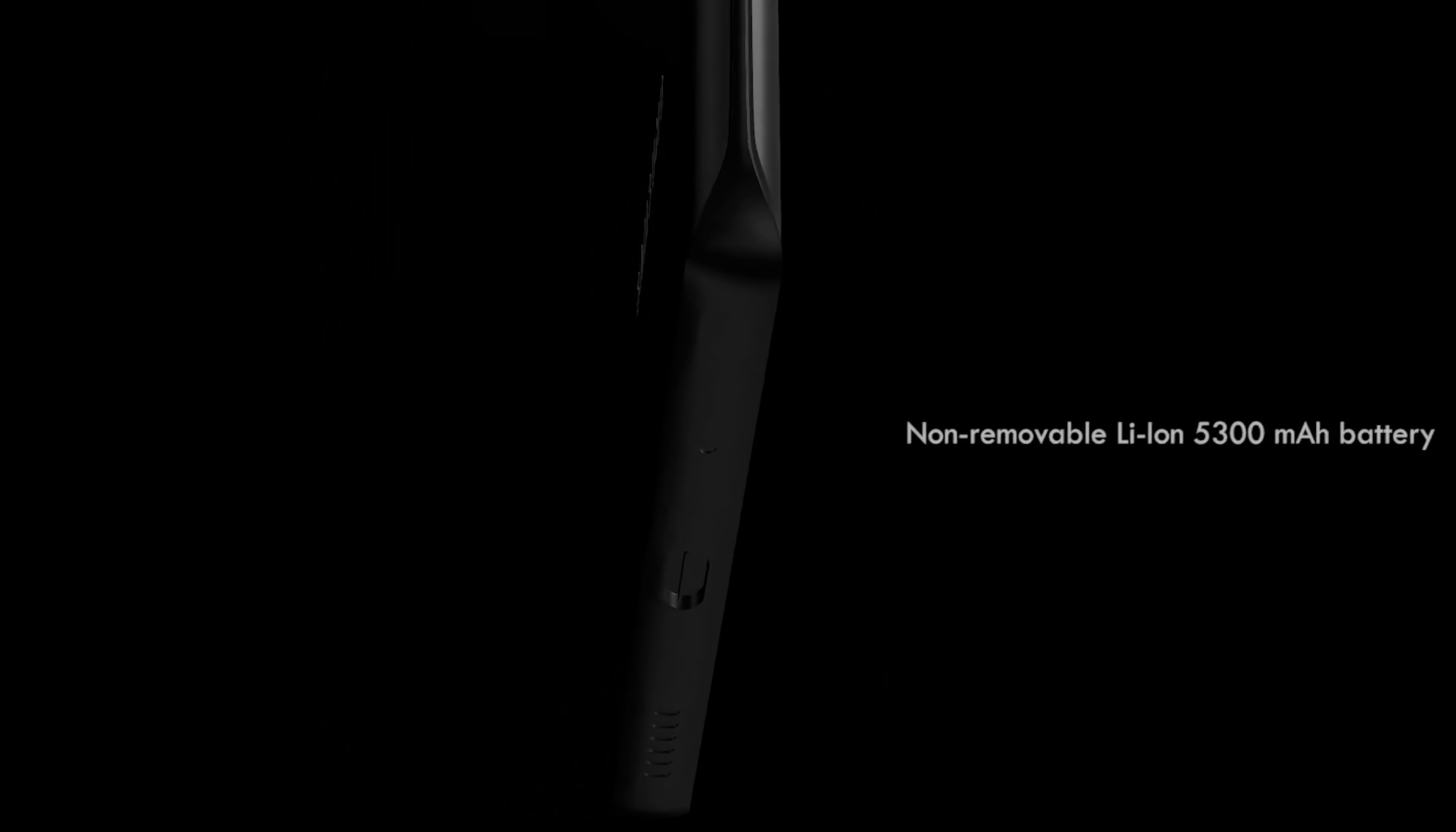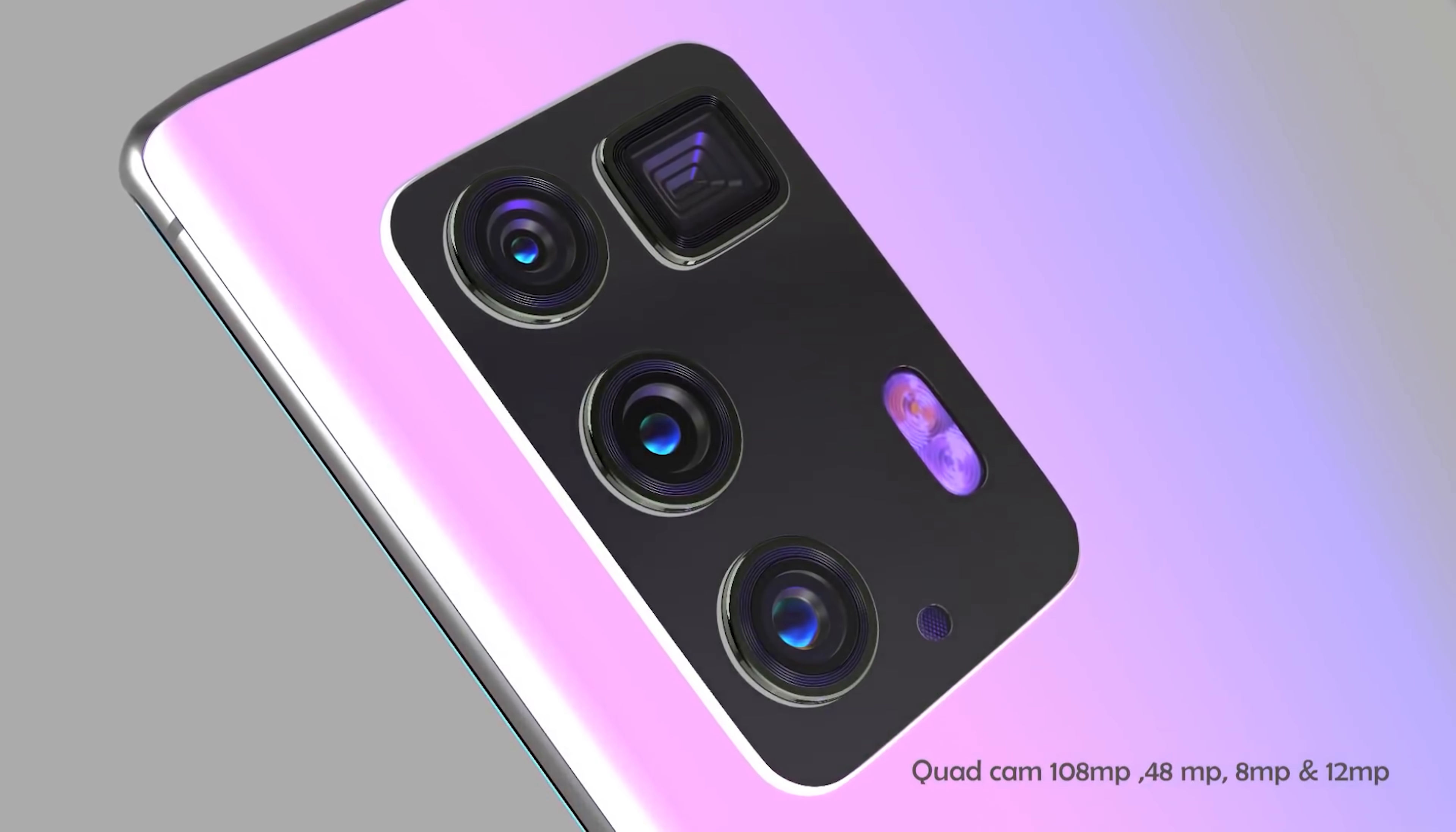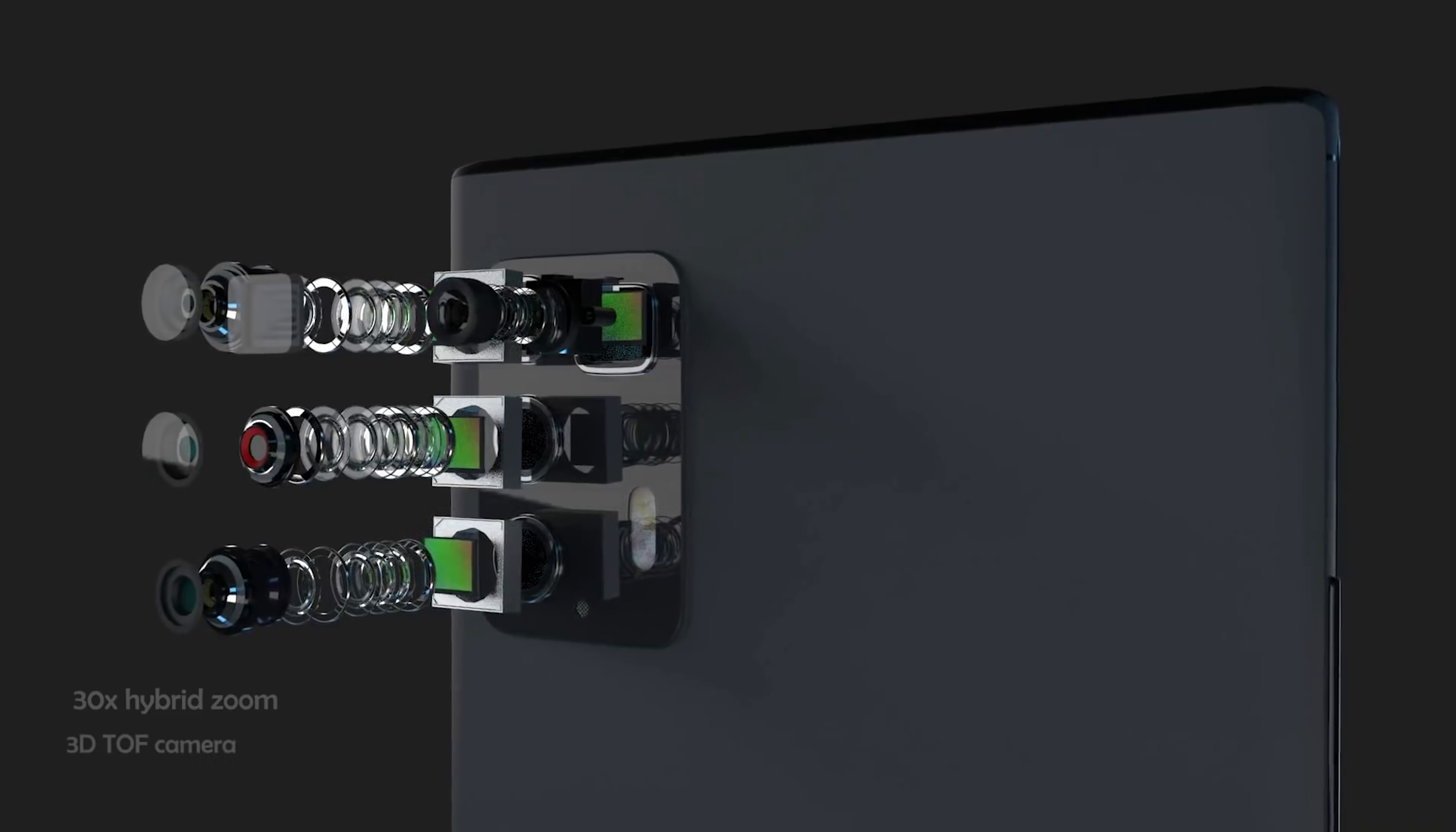Samsung have also been getting a lot more adventurous with their cameras so I'm going to predict that we'll get a 108 megapixel ISO cell sensor with pixel binning technology. We'll get a periscope lens with some incredible zoom capabilities, we'll get an ultra wide angle for those wide shots and we'll also get a 3D time-of-flight depth sensor. We'll also no doubt see better camera sensors on the Samsung Galaxy Note 20 plus compared to the standard Note 20.